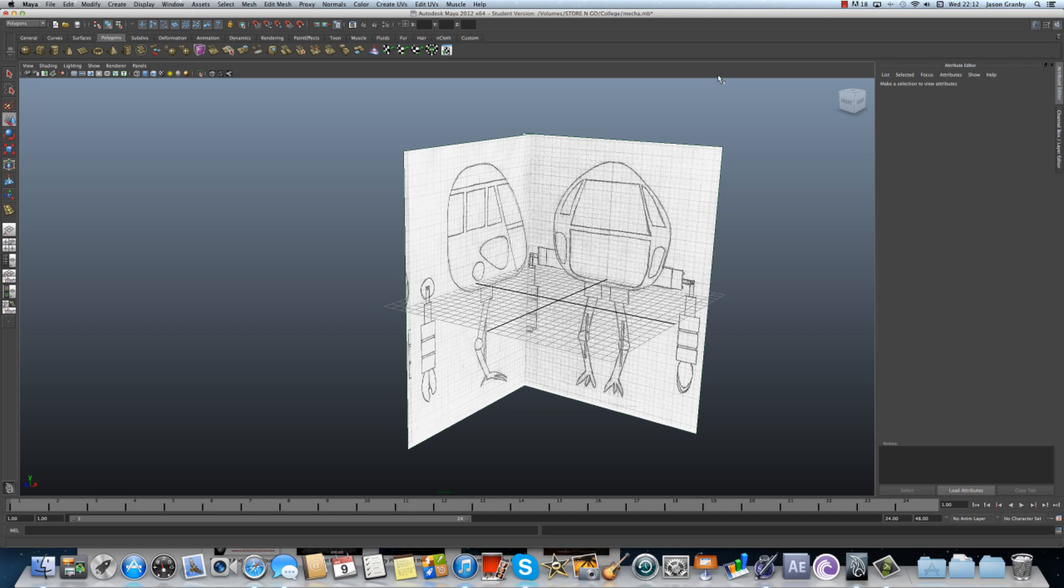What's up guys, Jason Granby here with another edition of Maya Best Bits. I'm going to be doing a college project today for the help of my college students. We are all just starting to do a mecha robot tutorial.